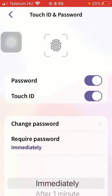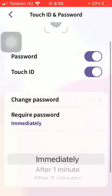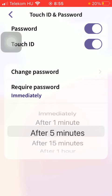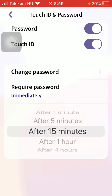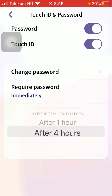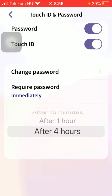If you tap on required password, it is currently set to immediately, so you can select when you would like to be required to type in your password — immediately, after one minute, five, fifteen, one hour, or four hours after.